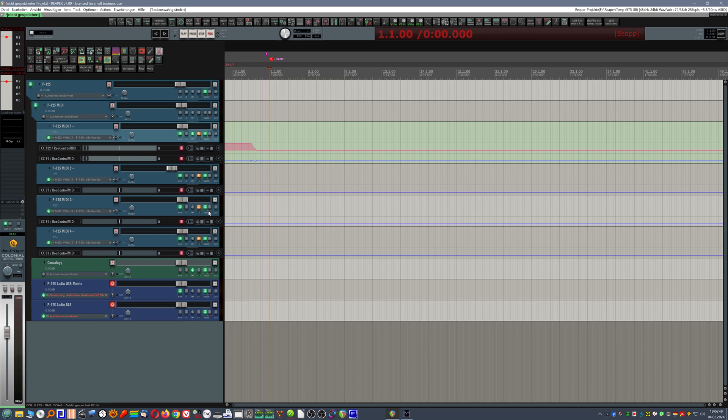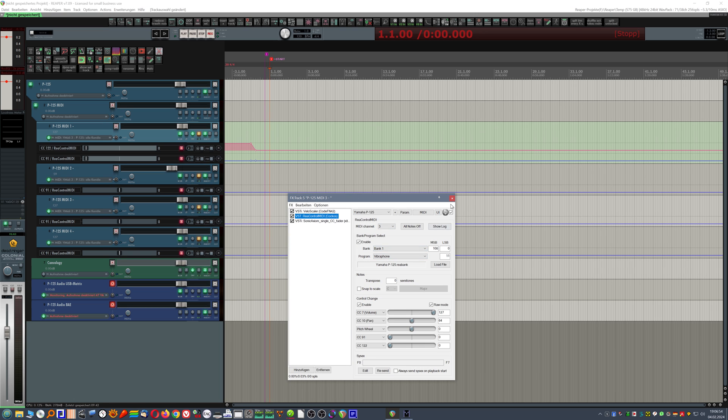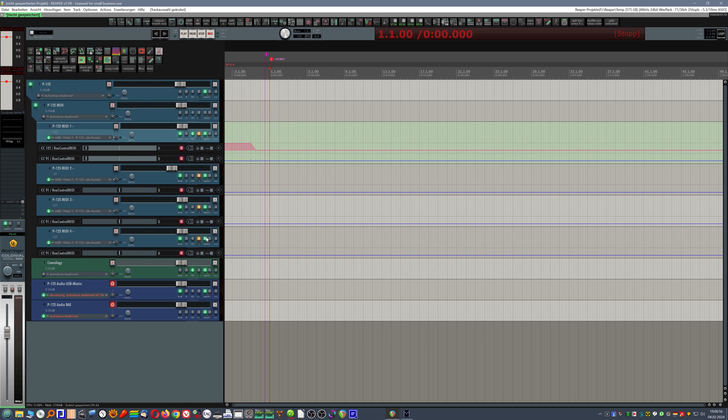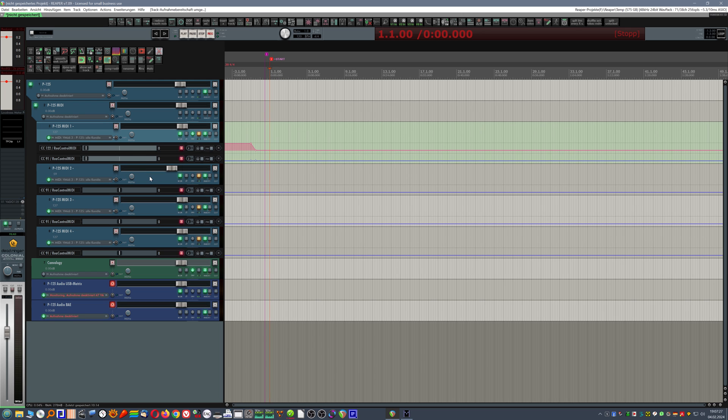MIDI track two will give me strings. And then I have MIDI channel three, giving me a vibraphone. And then finally, fourth channel is prepared to deliver an e-piano sound. So I can immediately record what I mostly use this device for, which is piano, strings, or vibraphone.